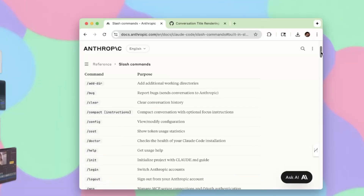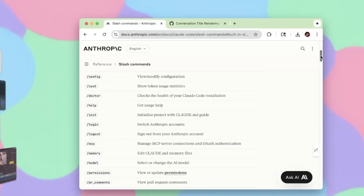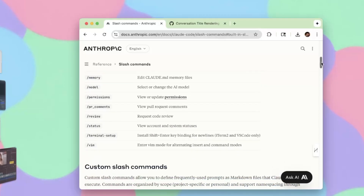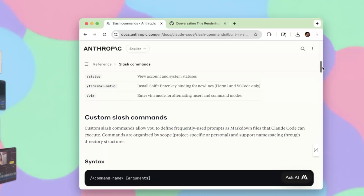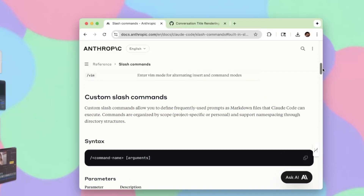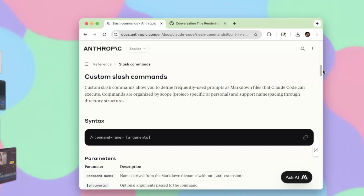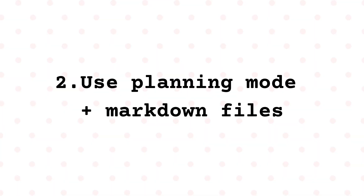Now let's talk about built-in slash commands. If you've been working on something for a long time, you can always clear the conversation history with /clear, or compact it with /compact and include optional focus instructions. It's also possible to make your own custom slash commands, but that will be a topic for another video.